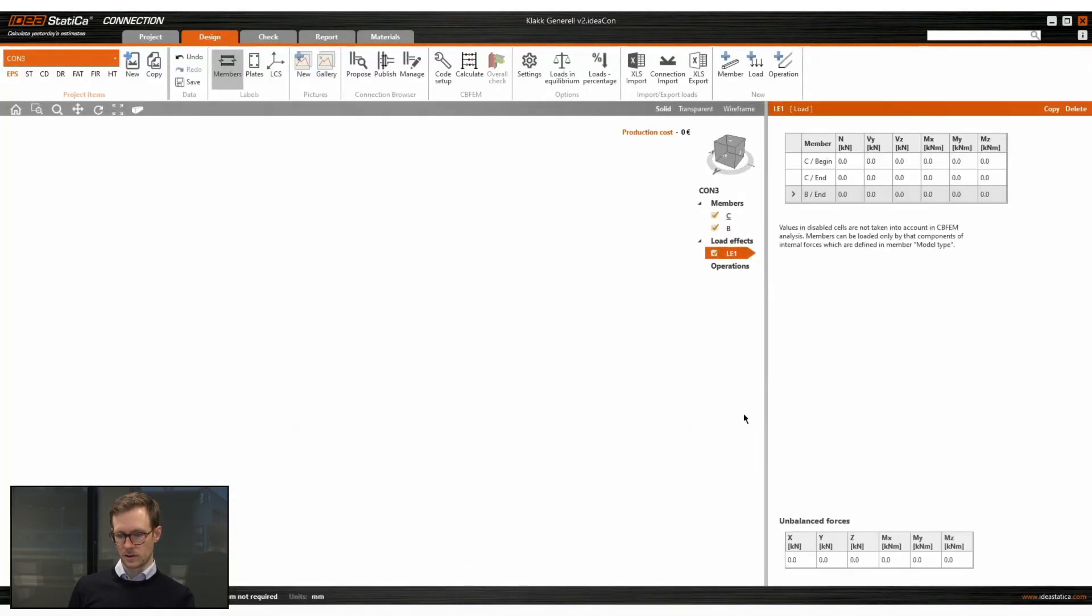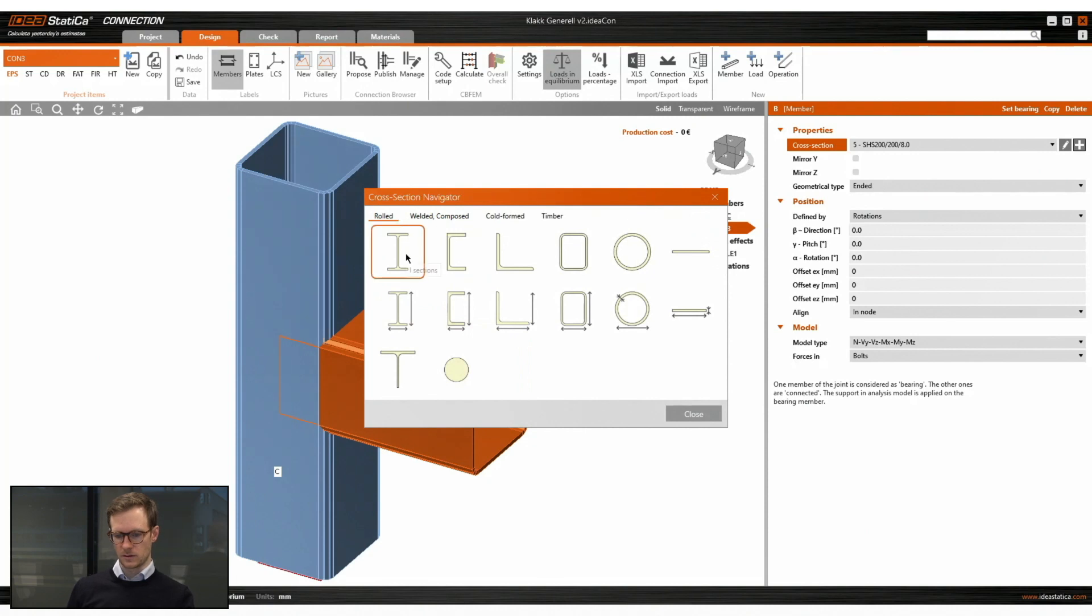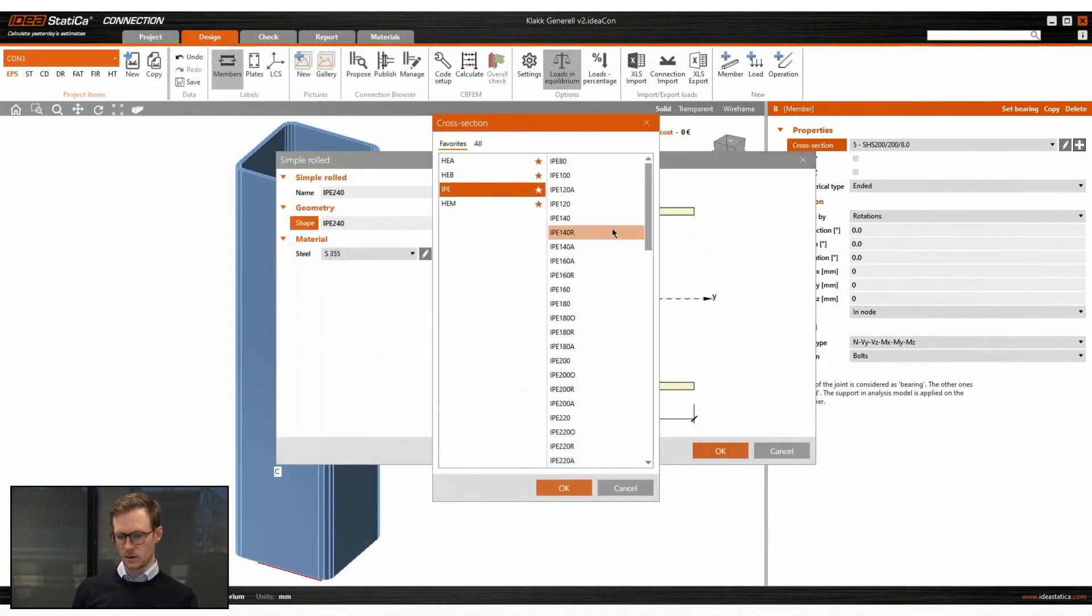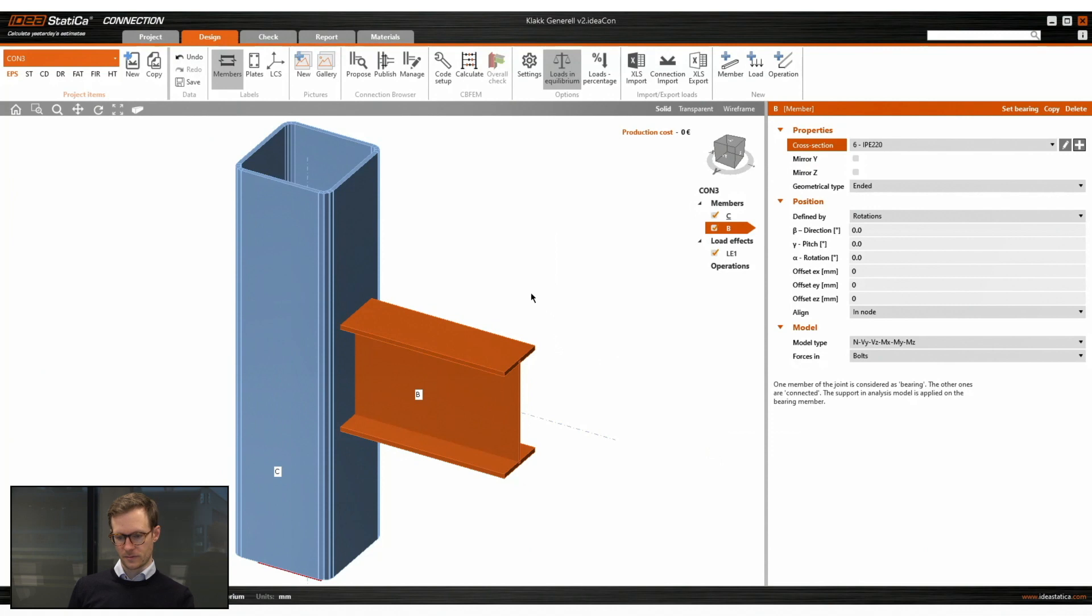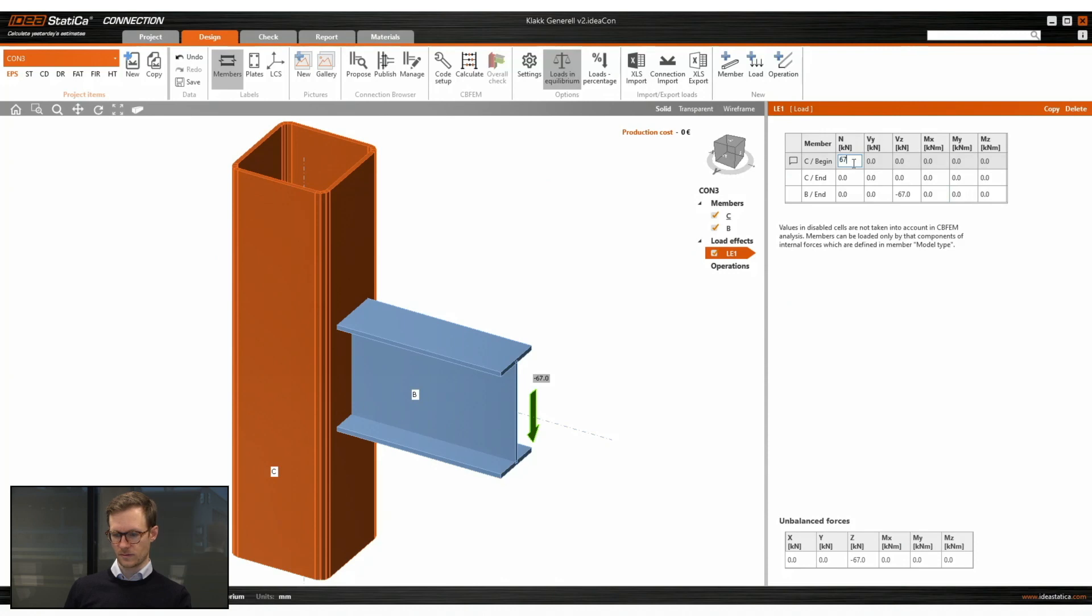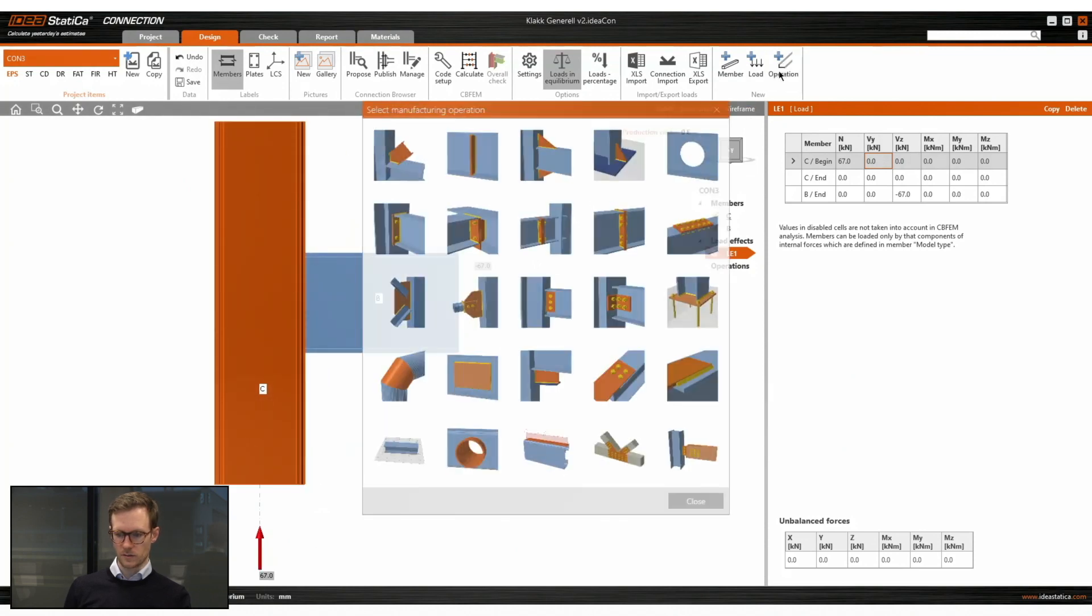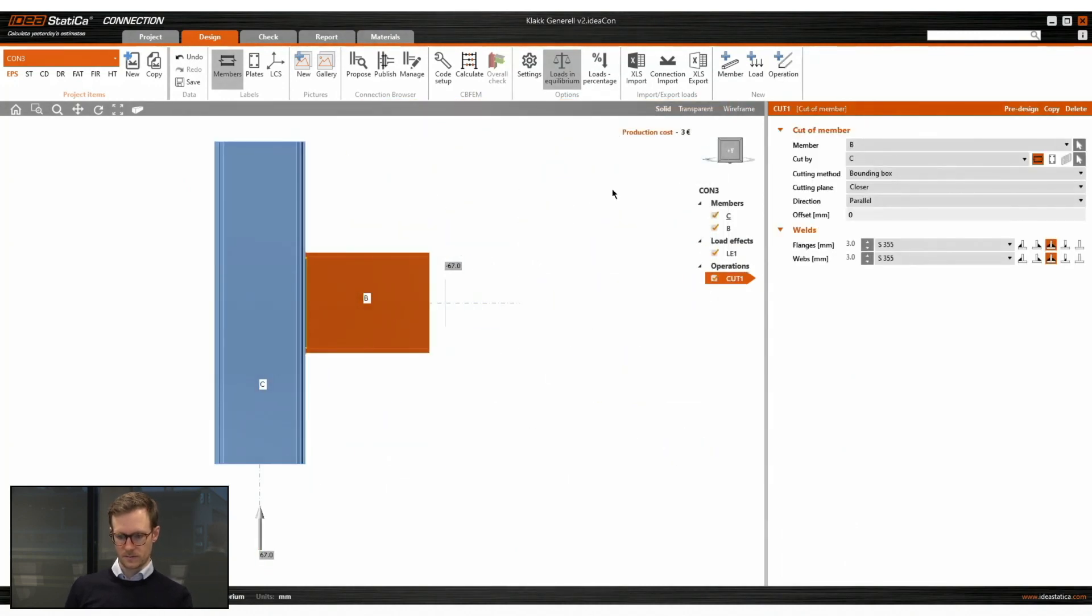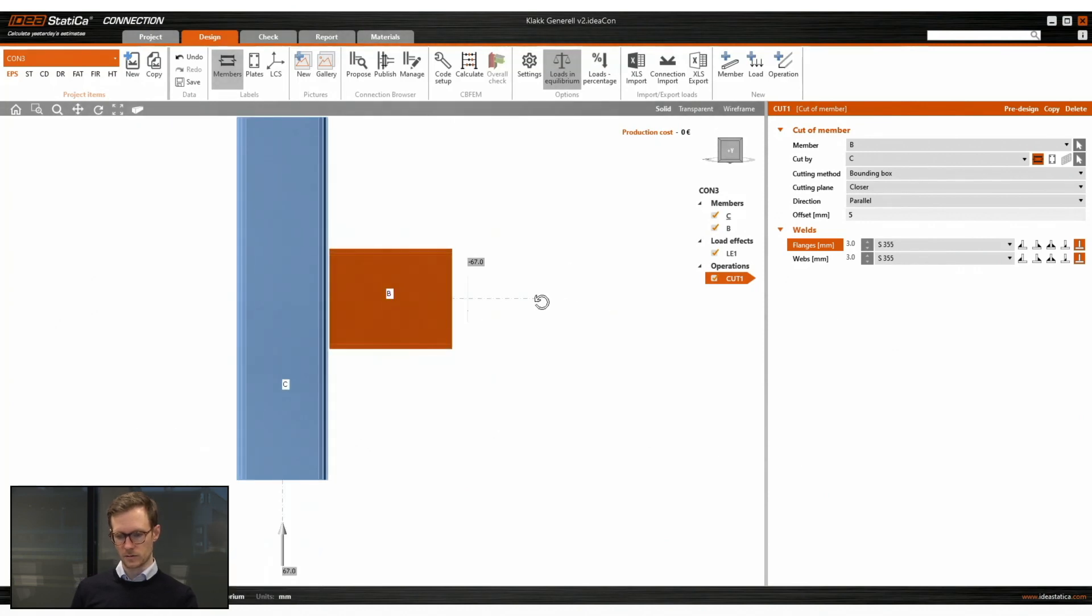So in this case, we'll use a hollow section with the I-beam. We start with a template and change the cross section to IPE 220 in this case. And we input some loads. And in this case, we only have a shear force.